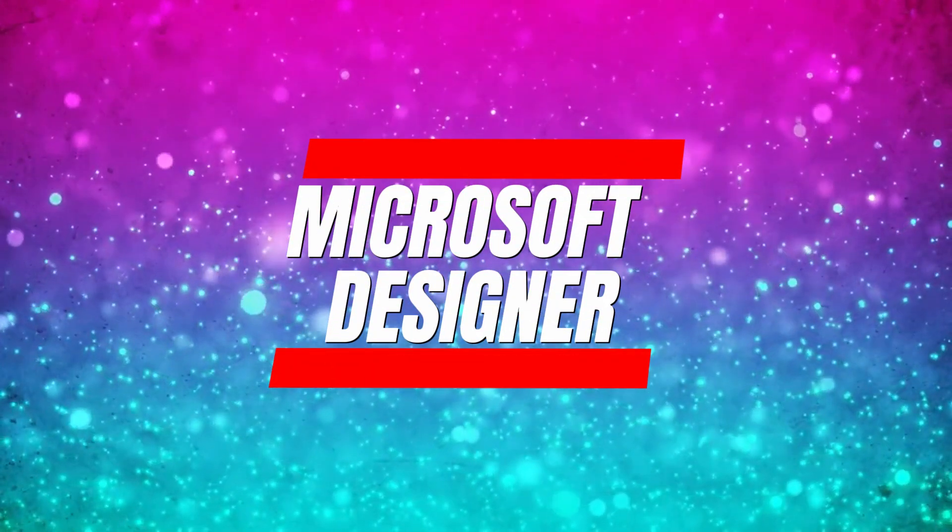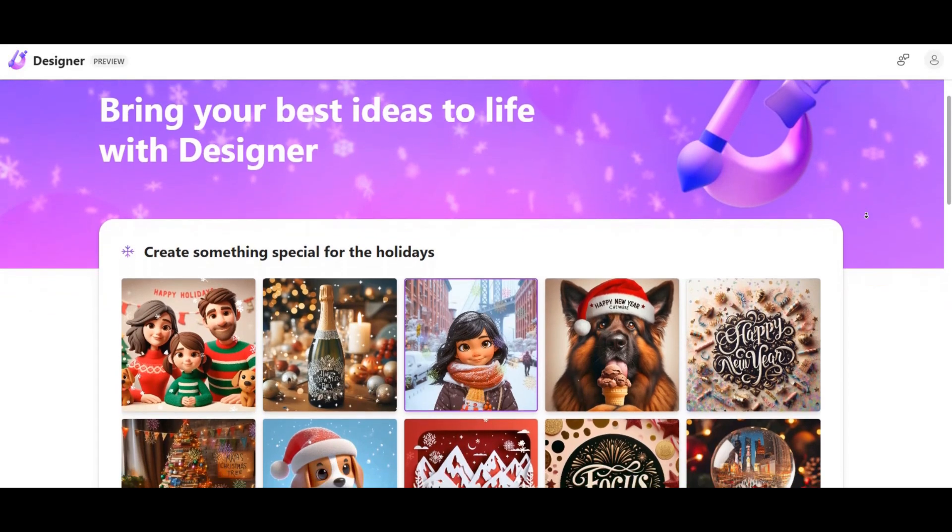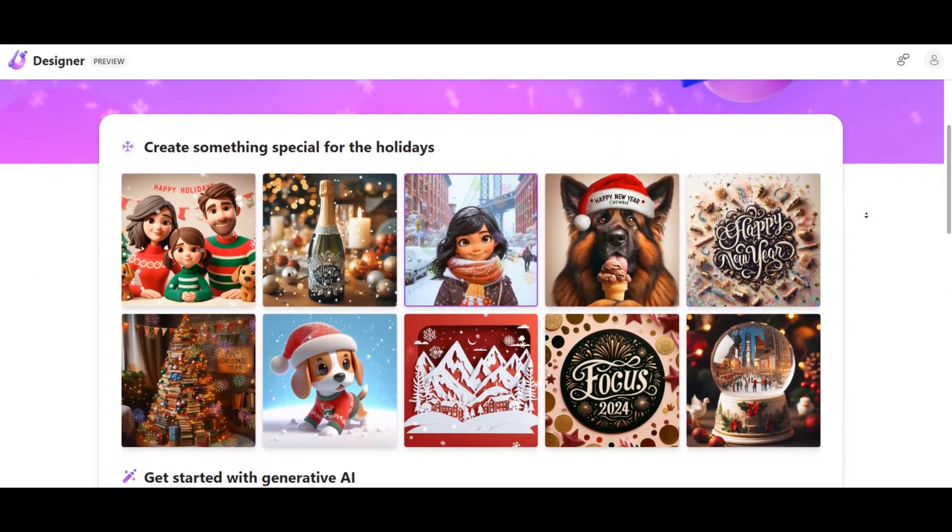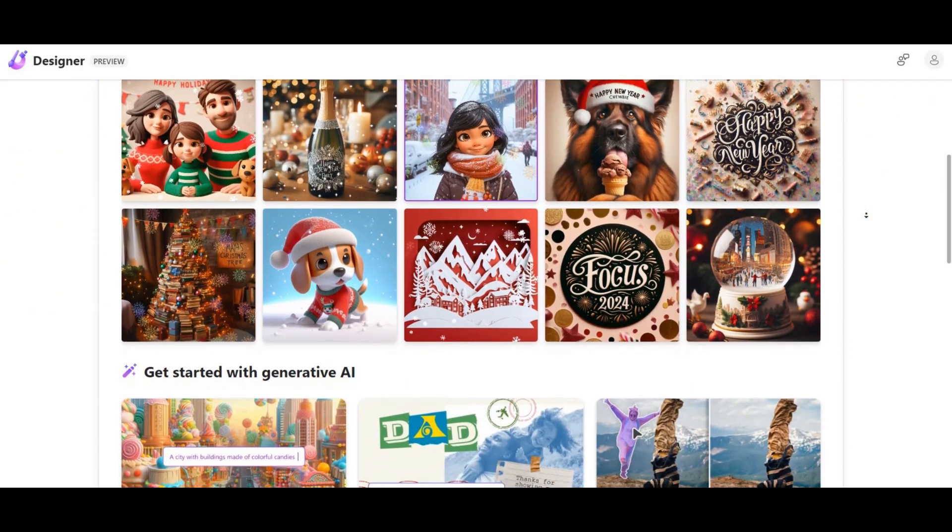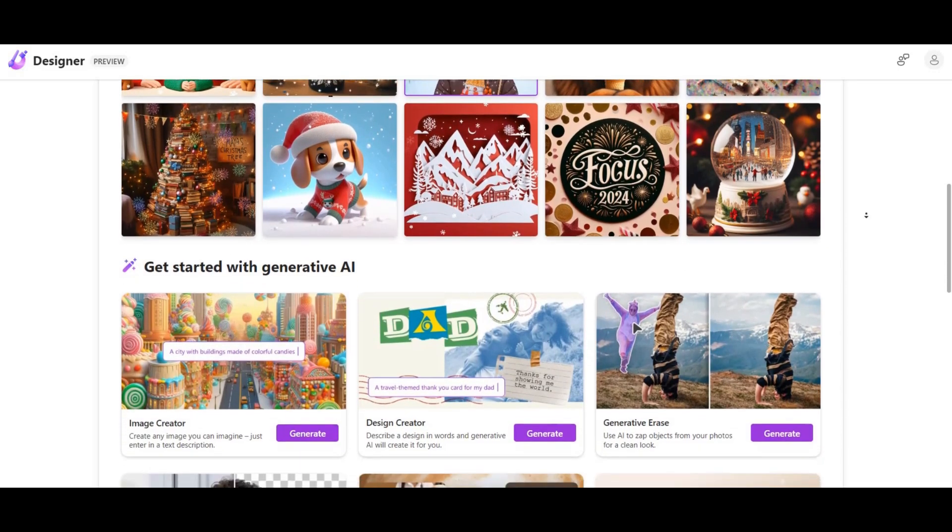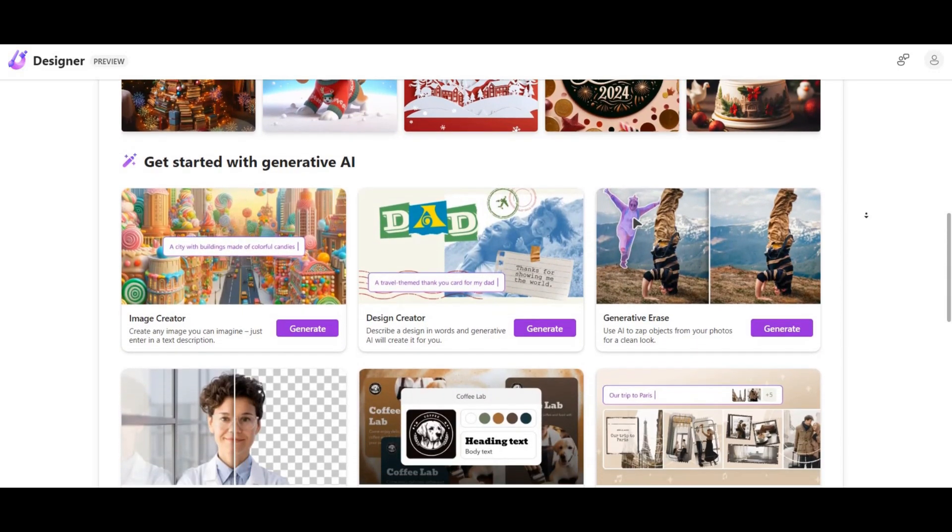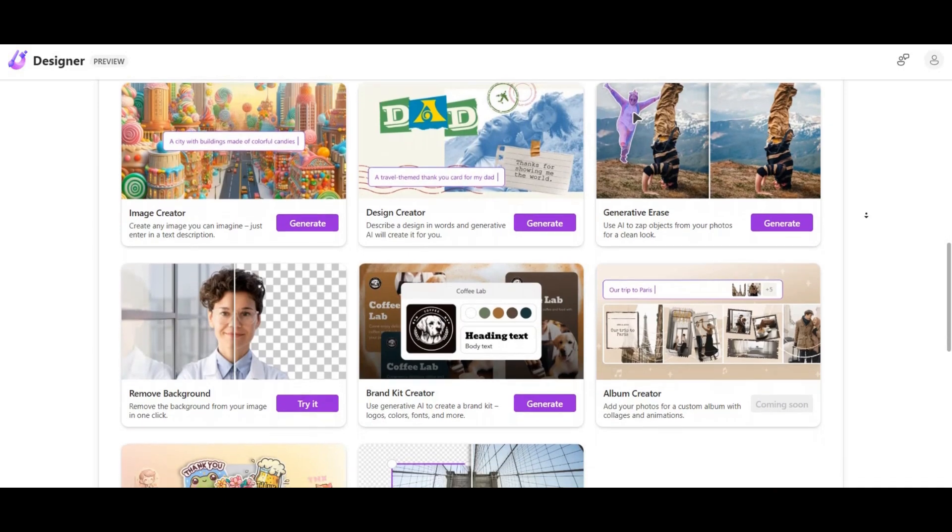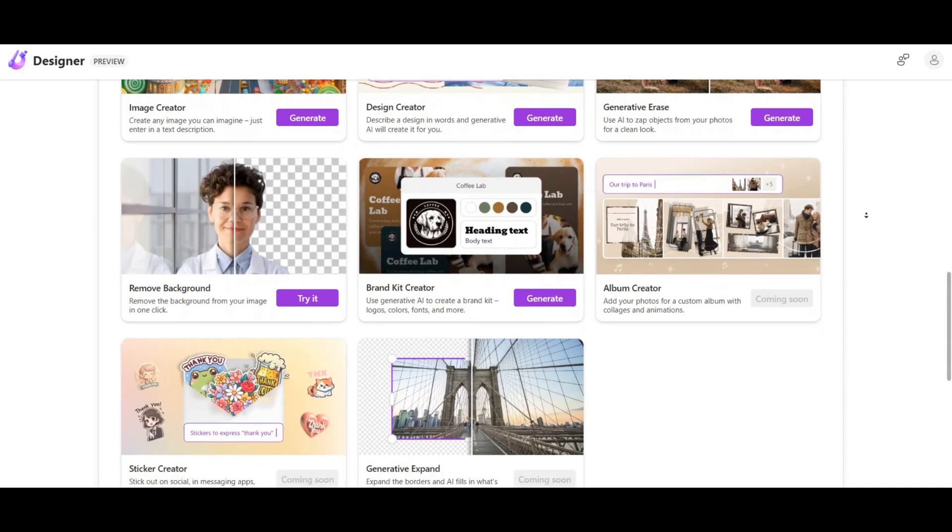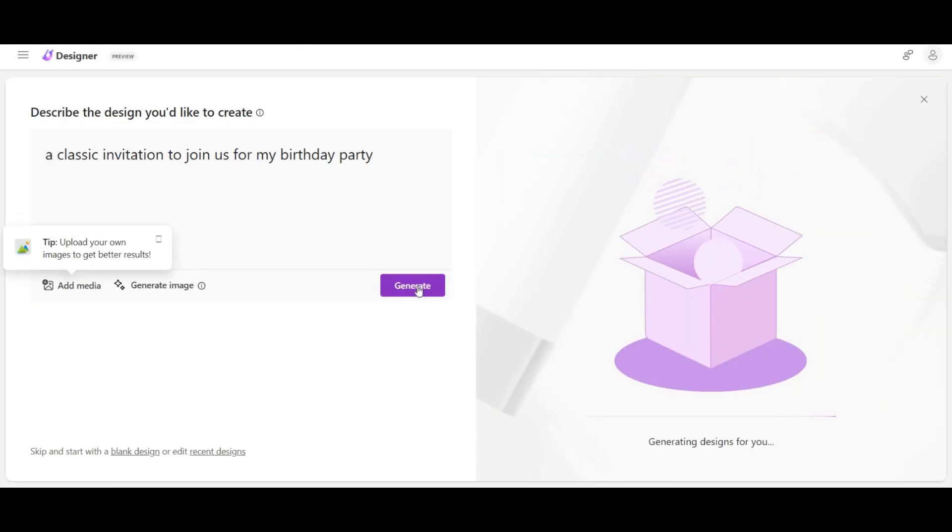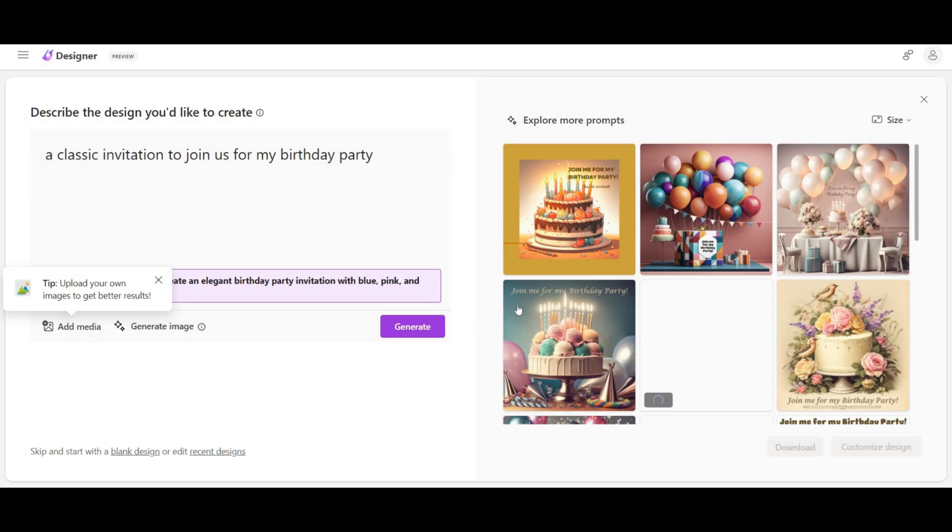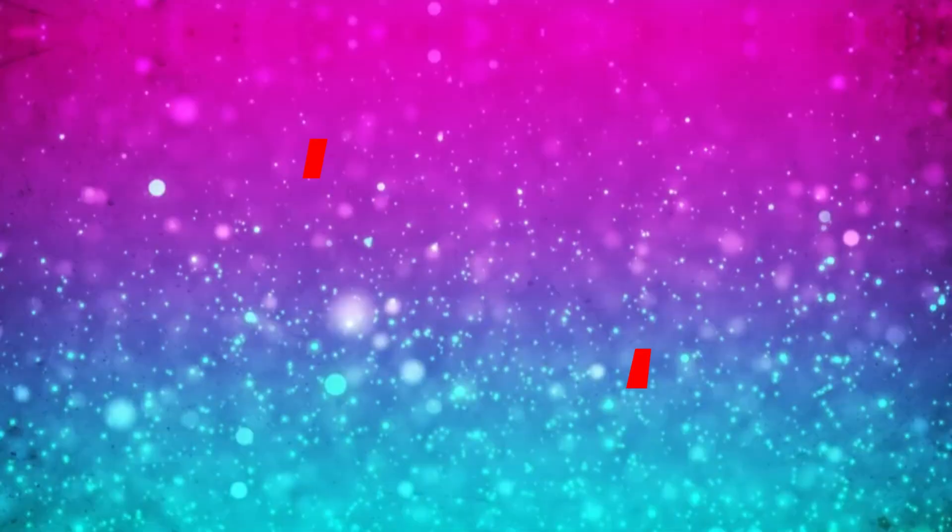Microsoft Designer. Now, let's talk about Microsoft Designer, a gem available at designermicrosoft.com. It's not just about creating images. It's focused on crafting designs for social media, posters, invitations, and more. Describe your design, hit generate, and explore a plethora of creative options. Download or customize effortlessly. It's user-friendly and caters to various design needs.